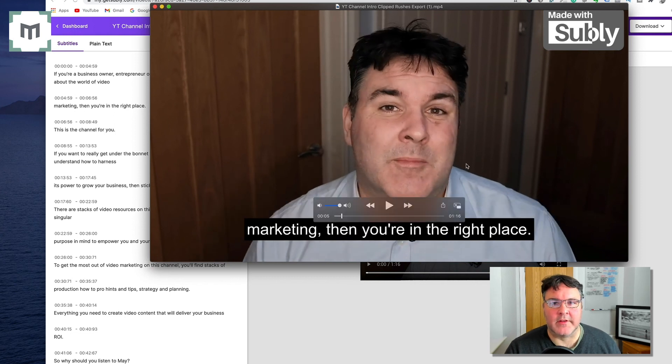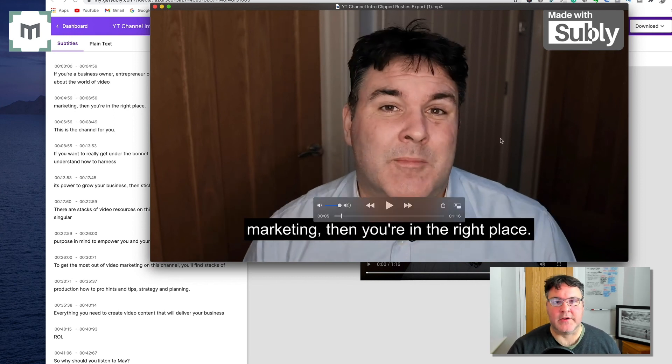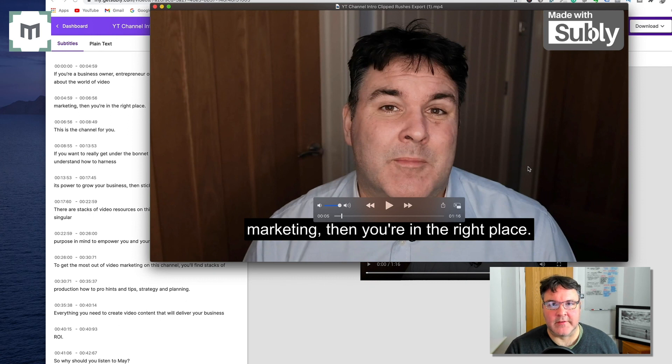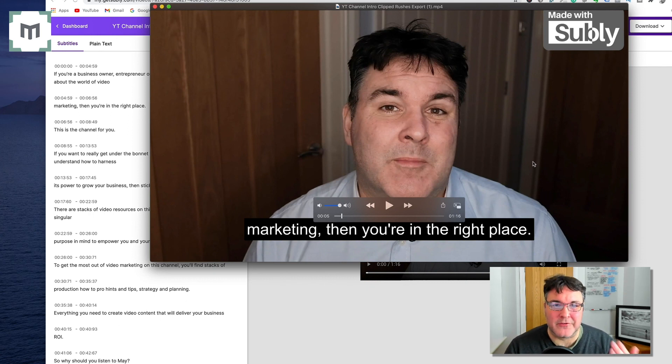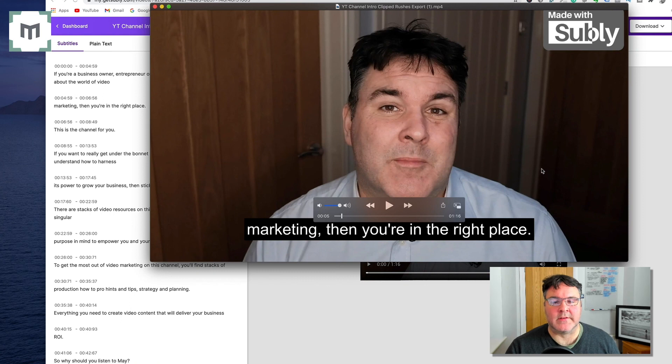Well, I think if we overlook the aesthetics and the big face in frame, I think you can agree that in terms of getting captions put on videos for free, Subly really does take some beating.